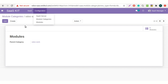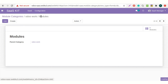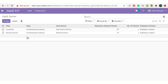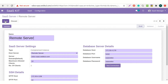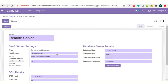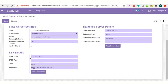Now let's configure a SaaS server. Here you can create a new SaaS server or edit the existing one — like I am editing this one. Add the name of the server. Select the host server from self server or remote server. Choose self if you want to keep the client instance and the Odoo SaaS kit module on the same server. Or choose remote server if you want the clients made with Odoo SaaS kit to be maintained on a different server than the one on which your Odoo SaaS kit is installed. To connect a remote server, you would need SSH details.